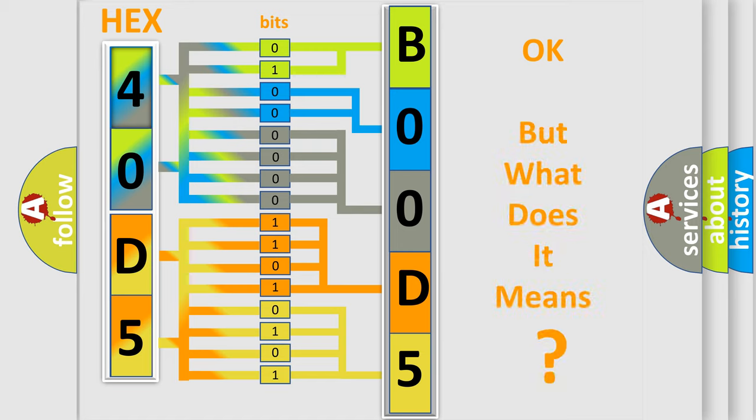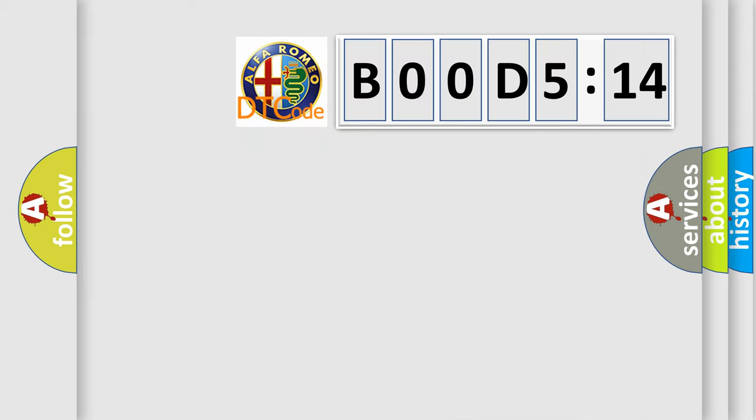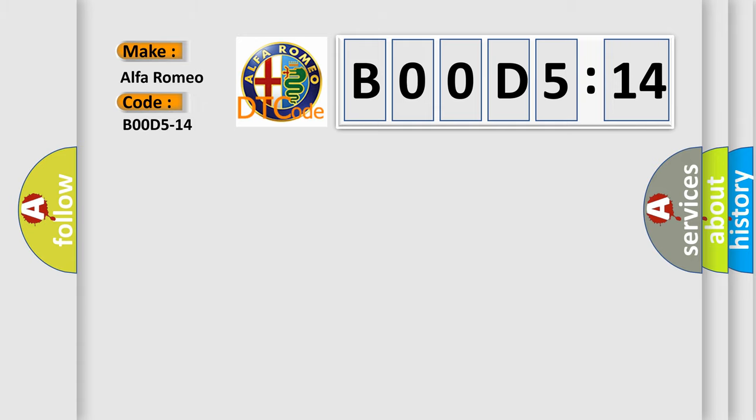The number itself does not make sense to us if we cannot assign information about what it actually expresses. So, what does the diagnostic trouble code B00D5:14 interpret specifically?